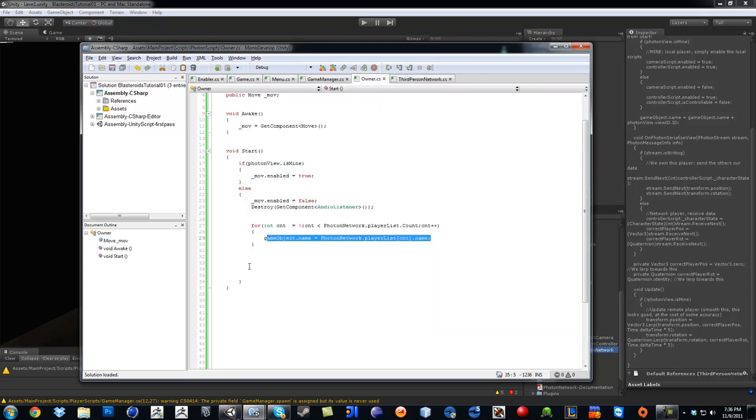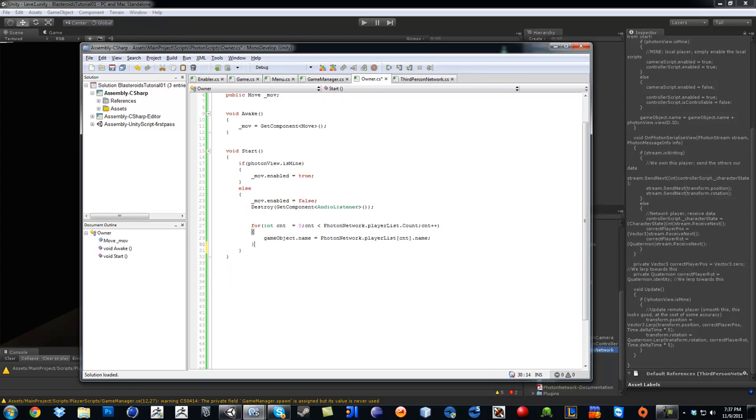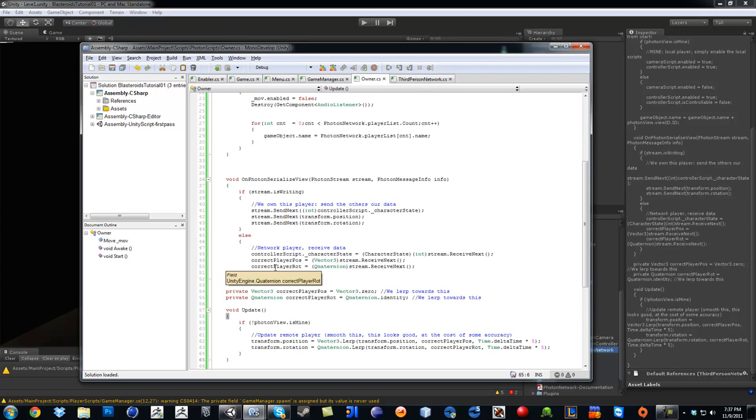Go back into your owner, and this is all the start function. So after the start function, we are going to copy all that.